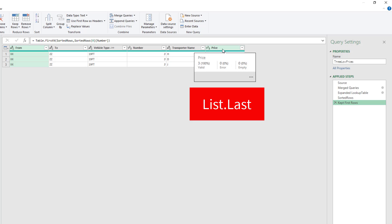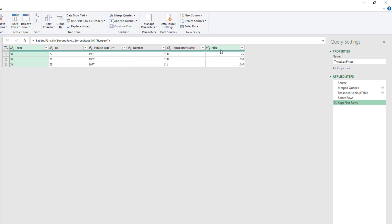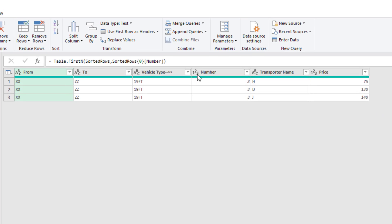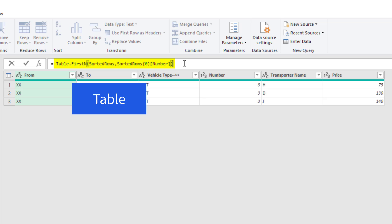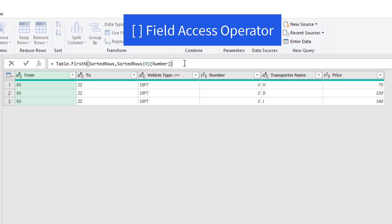So we'll use list.last to get to that last value. But in order to do that, I need to extract this as a list. So I'm going to come up. And that whole formula right there is delivering a table. And if you want to extract a field from a table as a list, you use your field access operators.